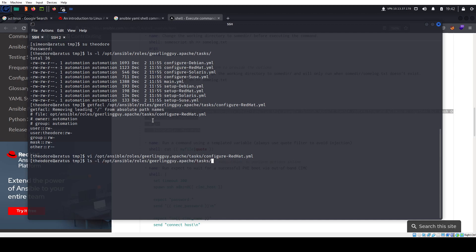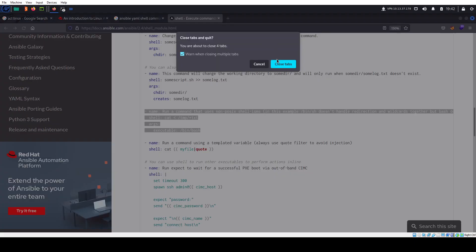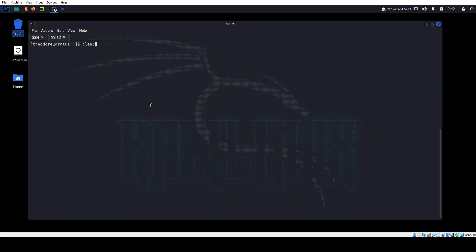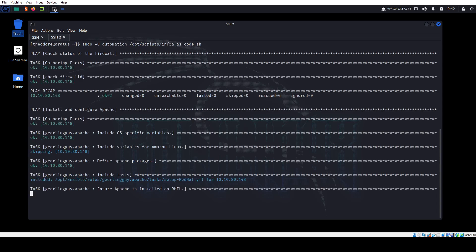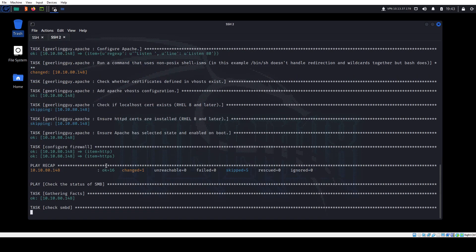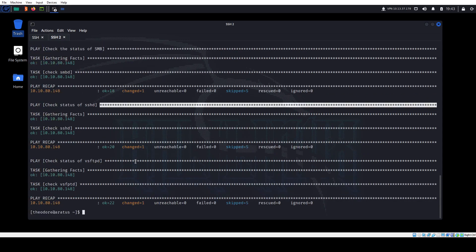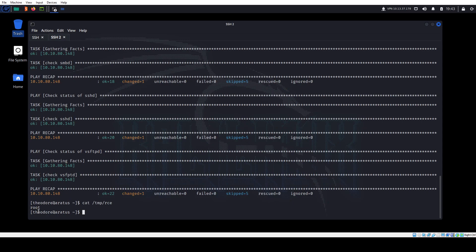Now we can run the script again. If you did it wrong you get a bunch of red or nothing happens. But if we wait it out — we see a new line change, something changed. And if we cat /tmp/rce, we see it created the file as the root user. So even though we're running the original script as the automation user, the Ansible playbook is running as root. That's great news for us.